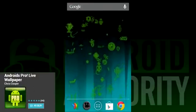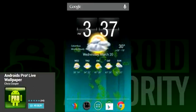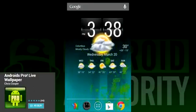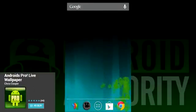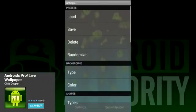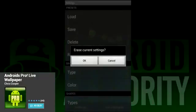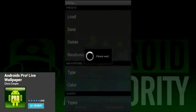First on our list is Android's Pro Live Wallpaper. Like pretty much every wallpaper on this list, there is a free and a paid version. The free version is just like the paid version except you don't have access to all the settings.